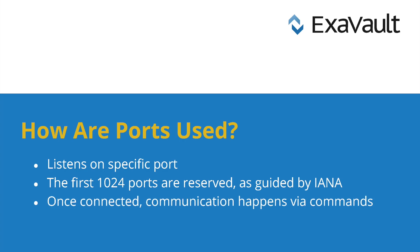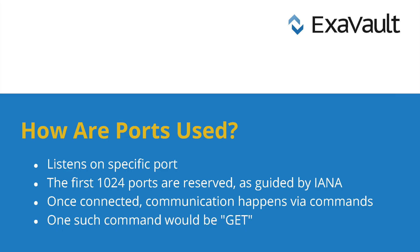When a file transfer client makes a connection to a port that a file transfer service is listening on, they can exchange information. Initially, this is in the form of commands. Commands establish the connection details and operations you want performed. The next step involves transferring the file data requested over the same or similarly established connection.